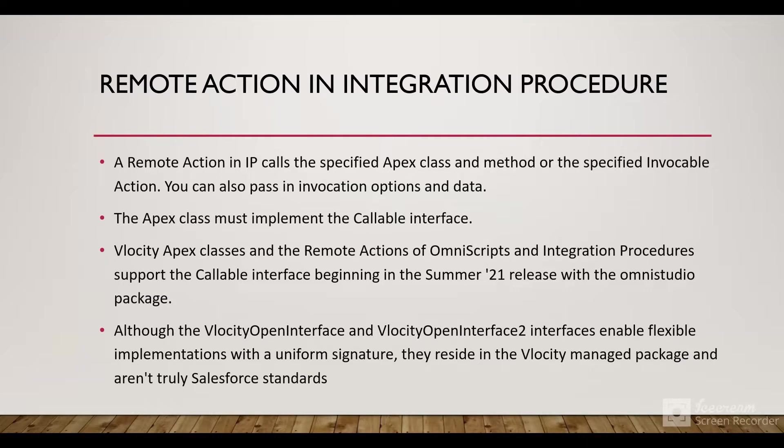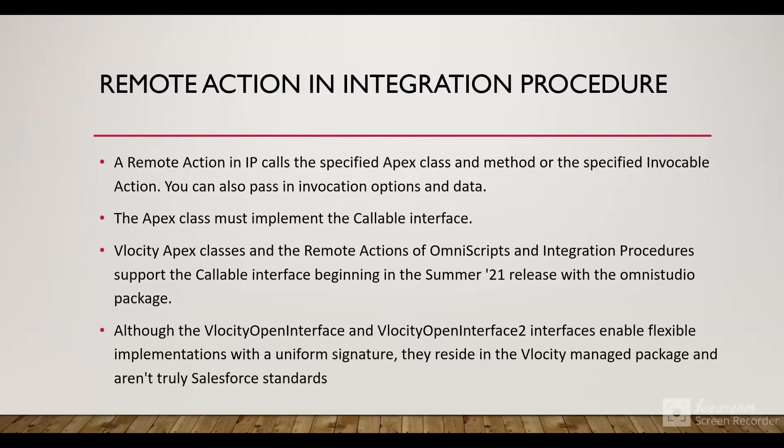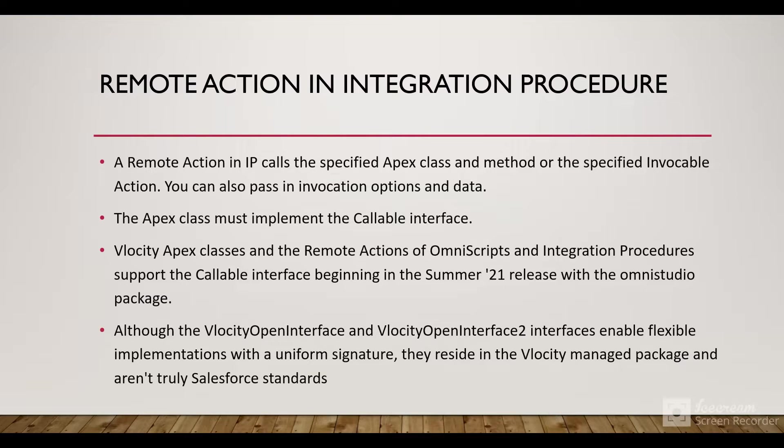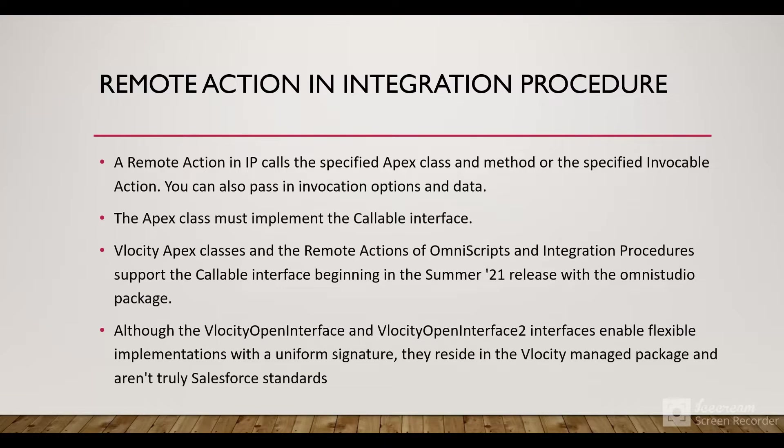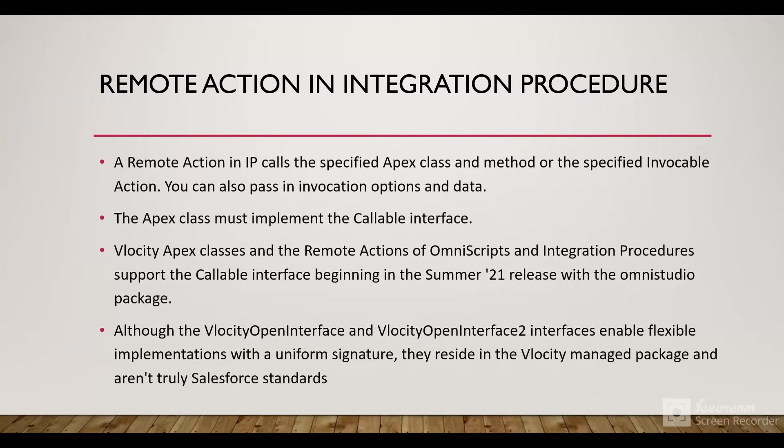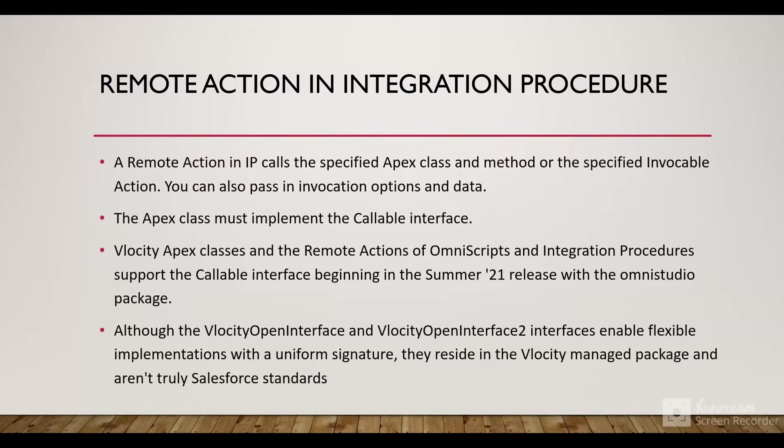Vlocity Apex classes and Remote Actions of OmniScripts and Integration Procedures support the Callable interface beginning with the Summer '21 release with the OmniStudio package. Previously, Callable interface Apex classes were not supported. Earlier classes were using the VlocityOpenInterface and VlocityOpenInterface2.